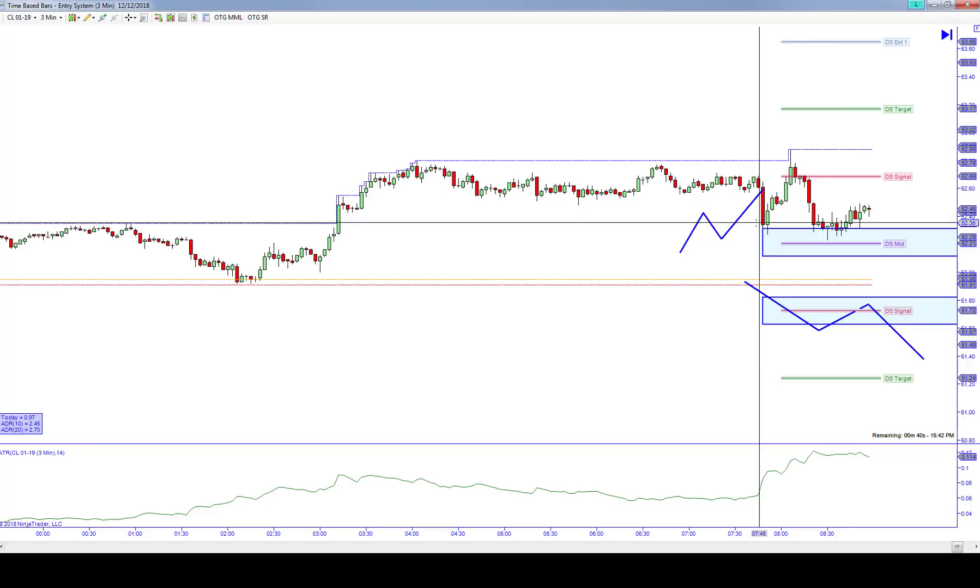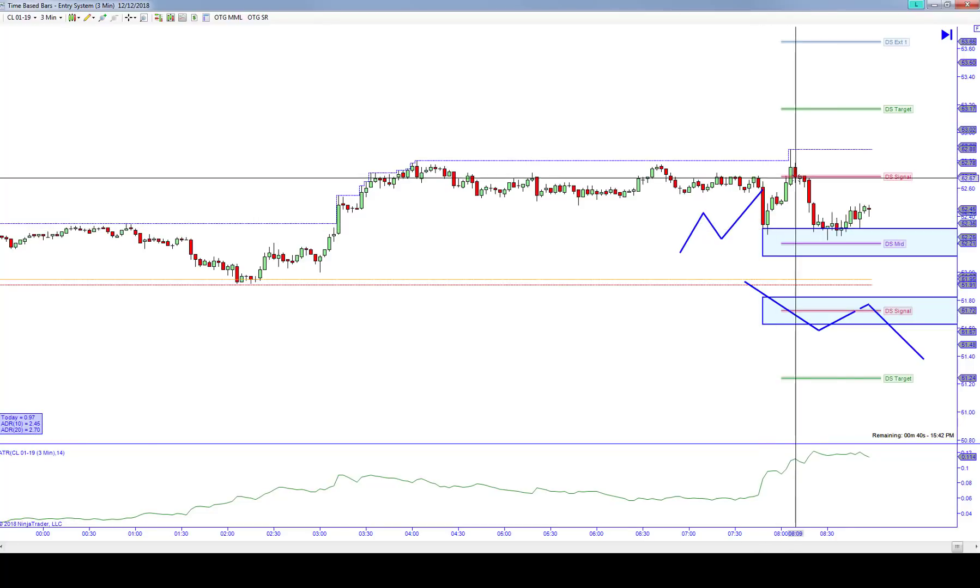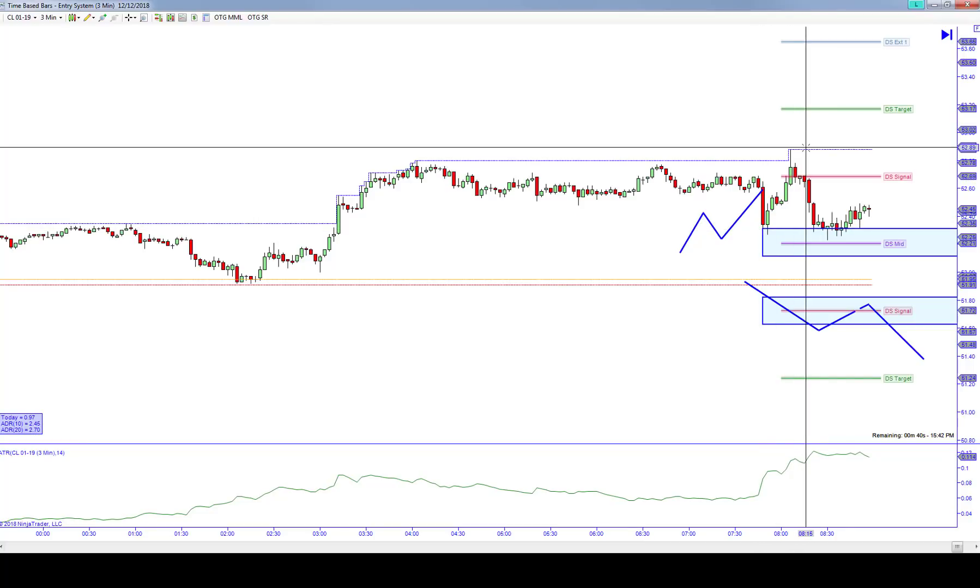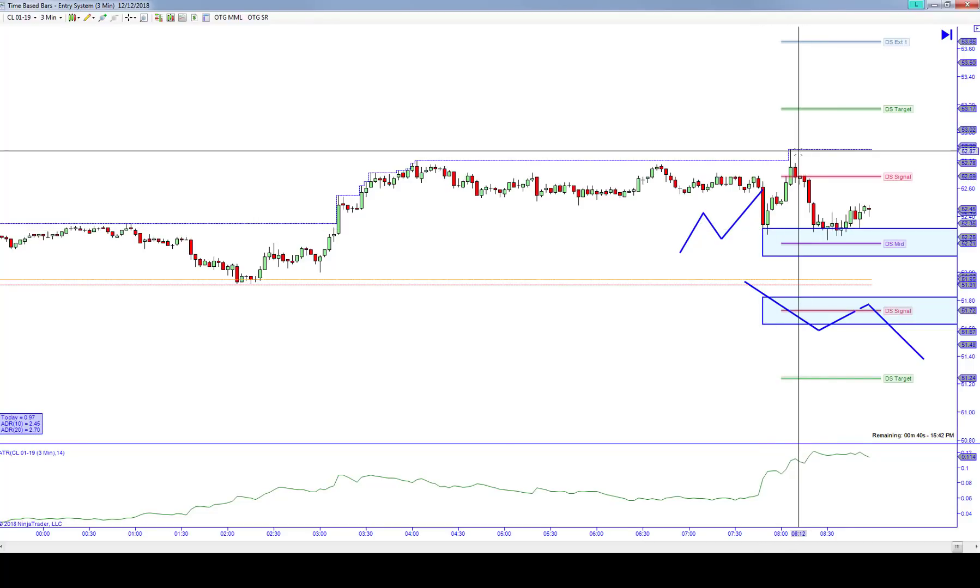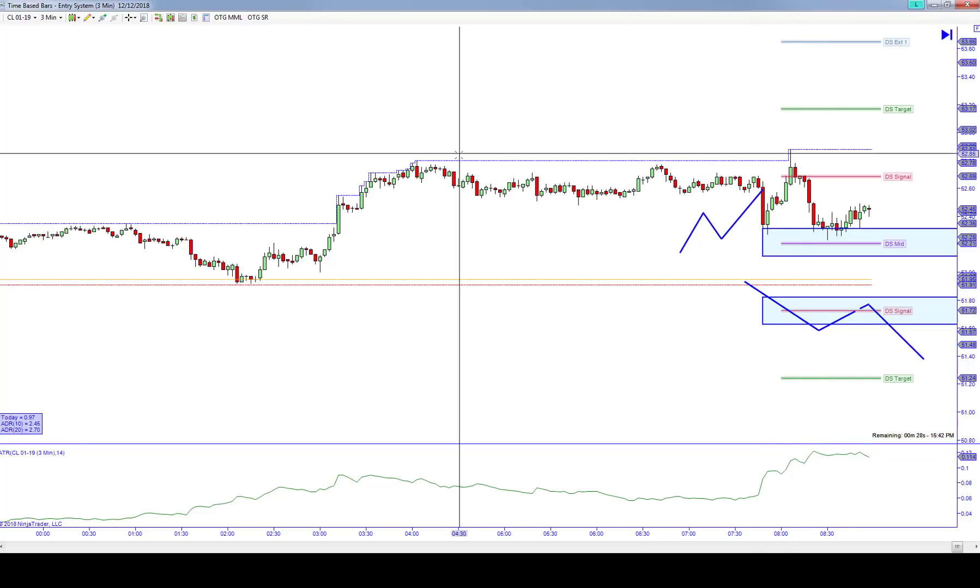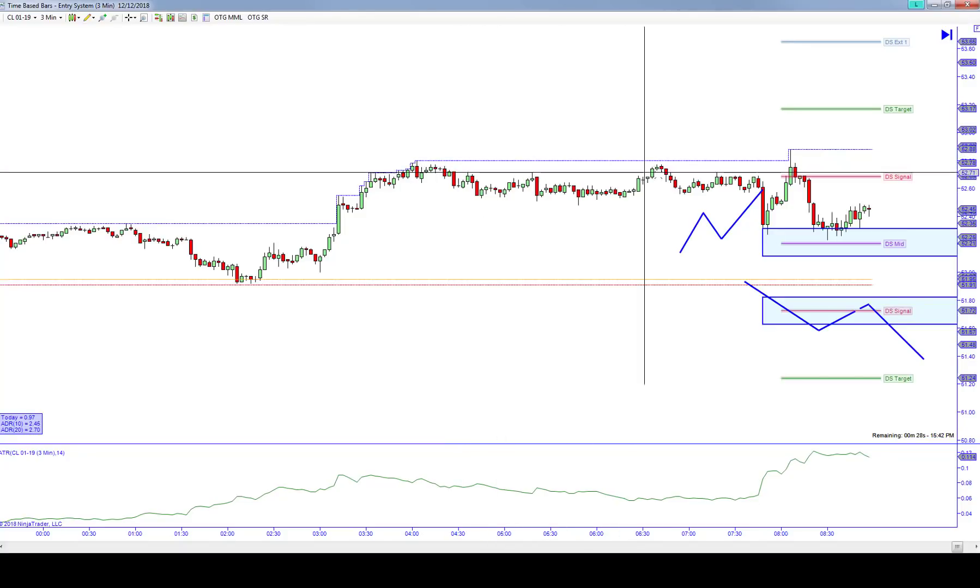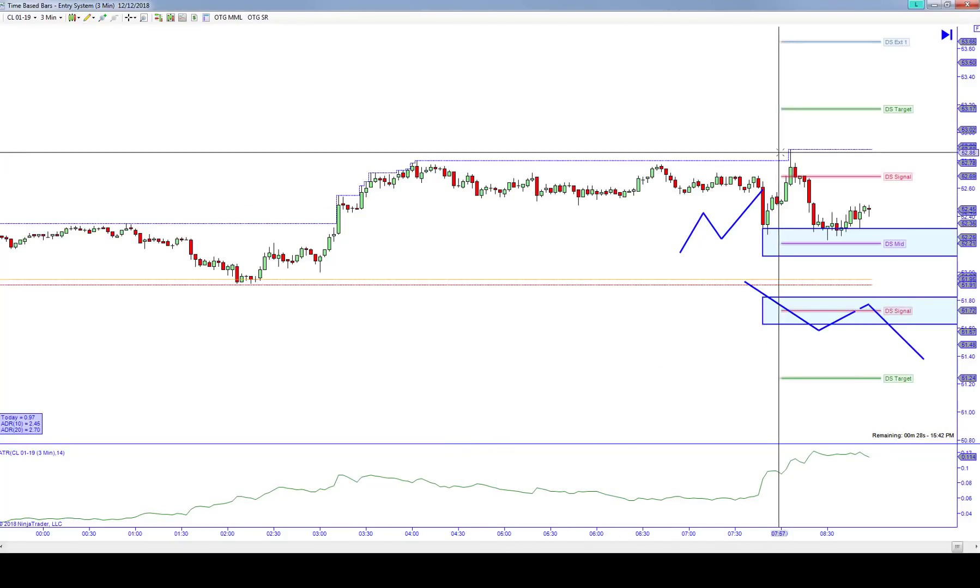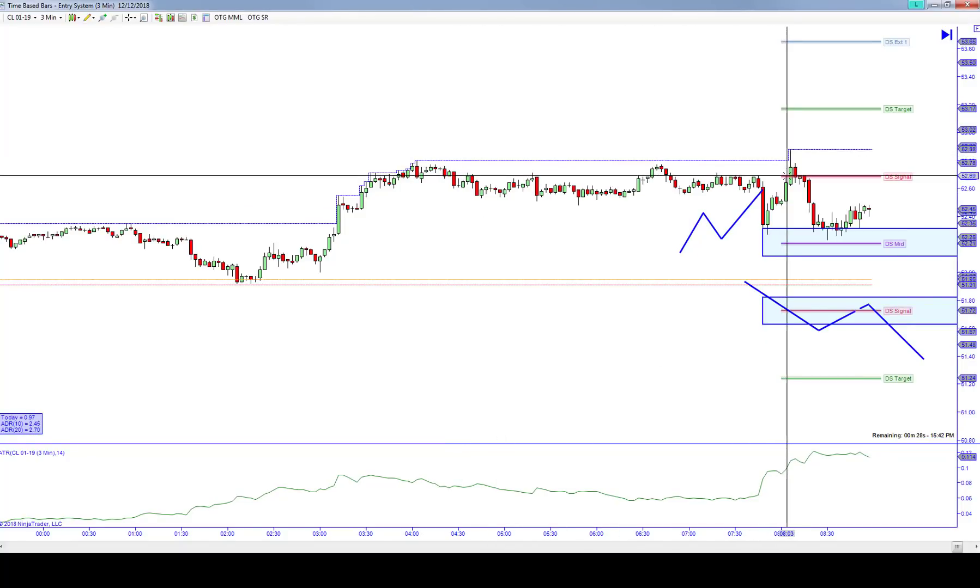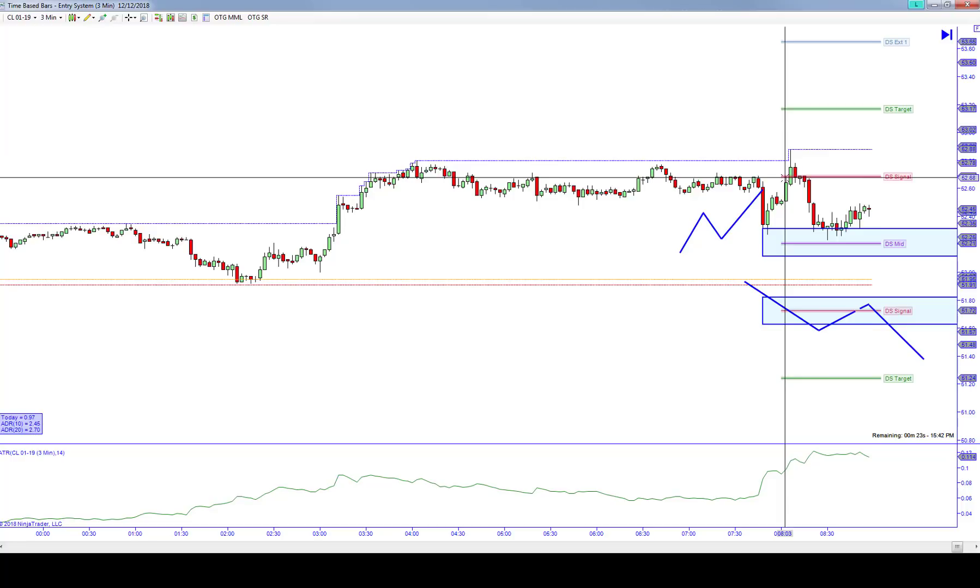The market opens up here, rallies into this 89 high. We talked about the fact that you just barely cleared out the highs here. We got back below our structure signal.